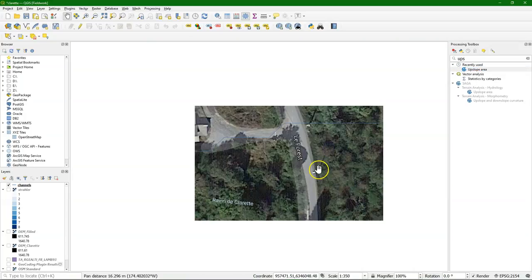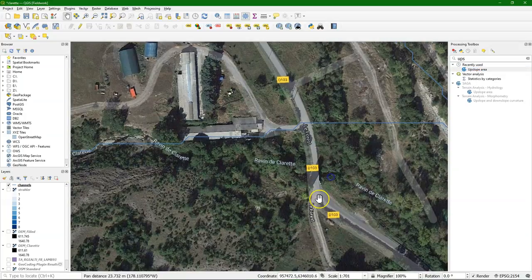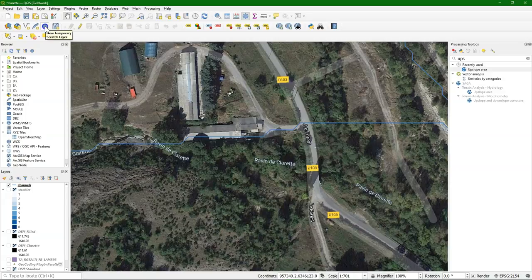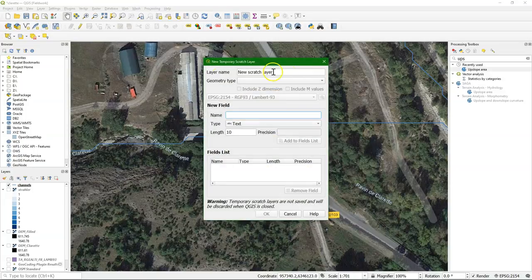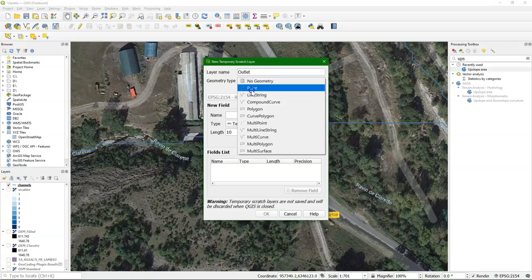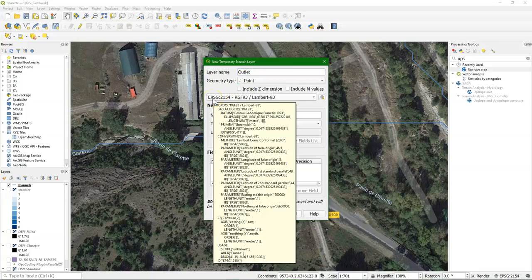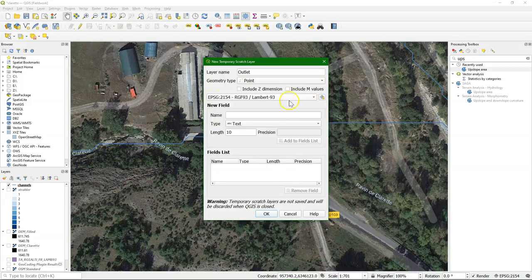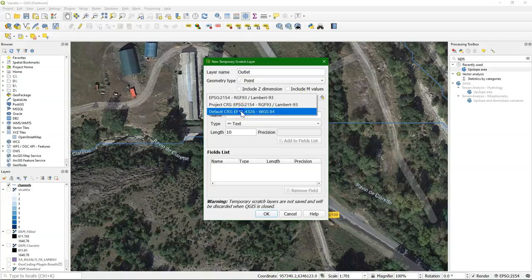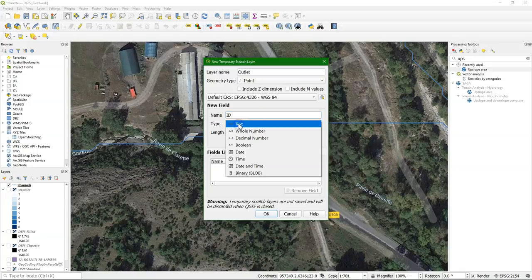Sometimes, however, you receive a file with the outlet. So I'm going to simulate that. I'm going to create here a temporary scratch layer. I call this outlet, point data type. And in this case, let's make it another projection. Let's assume I get it in latitude longitude coordinates, and it has one attribute, an ID.